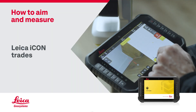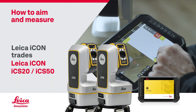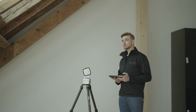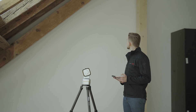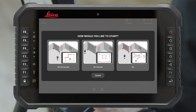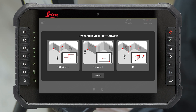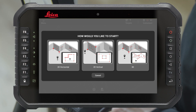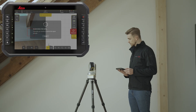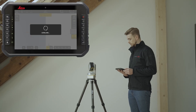How to aim and measure with crosshair or laser pointer using ICON ICS-20 or ICS-50 with ICON Trade software. First, select a suitable location from where all the relevant information can be measured. Press Quick Start for a new job with a default template. Choose 2D if you need a flat horizontal or vertical drawing, or 3D to capture all the information in 3D space. The instrument will level automatically to ensure the highest measurement precision.